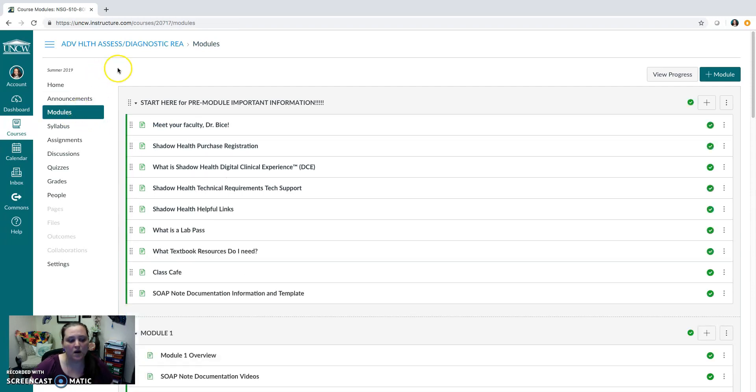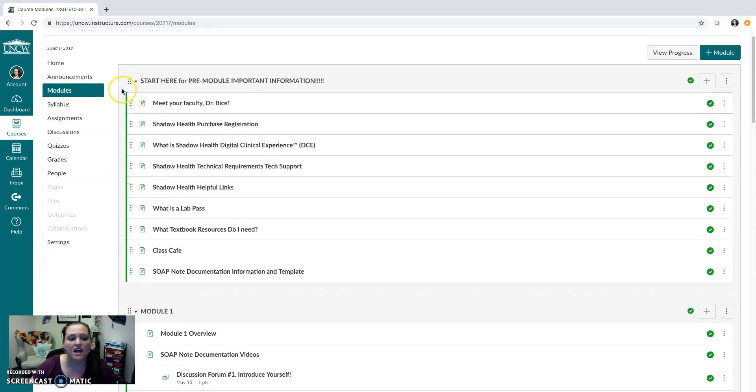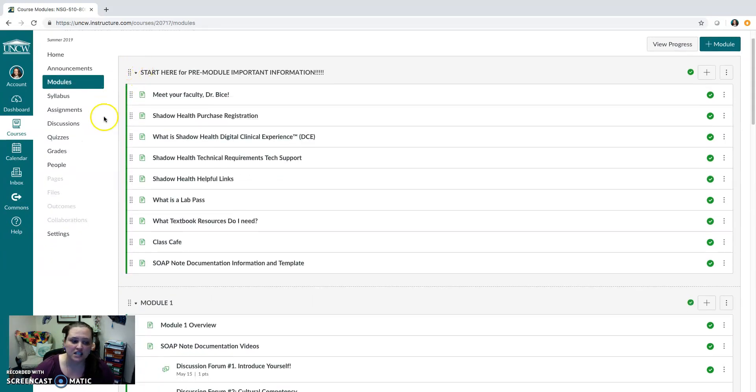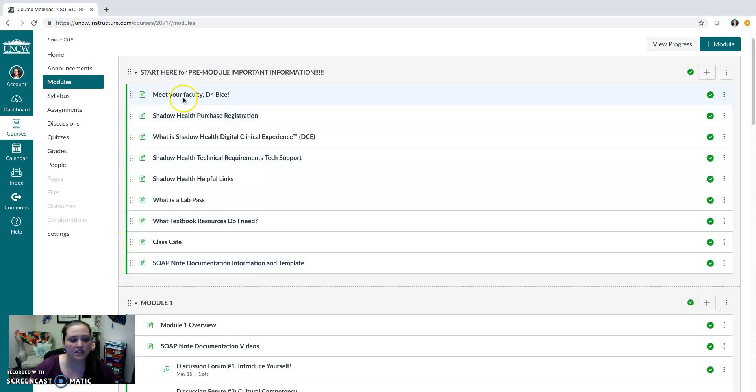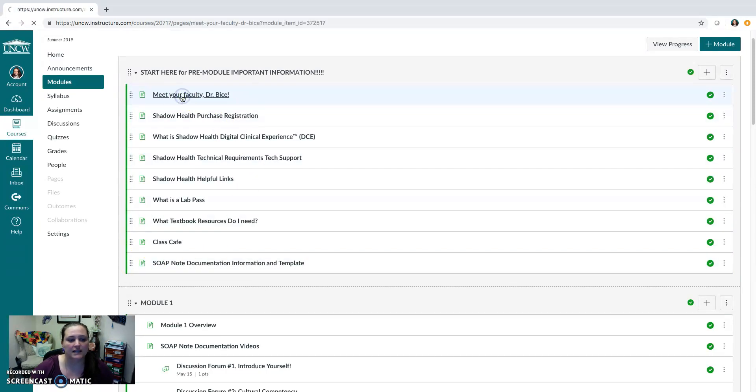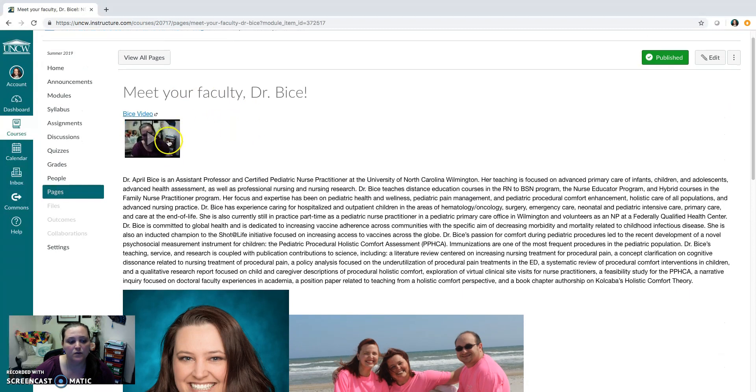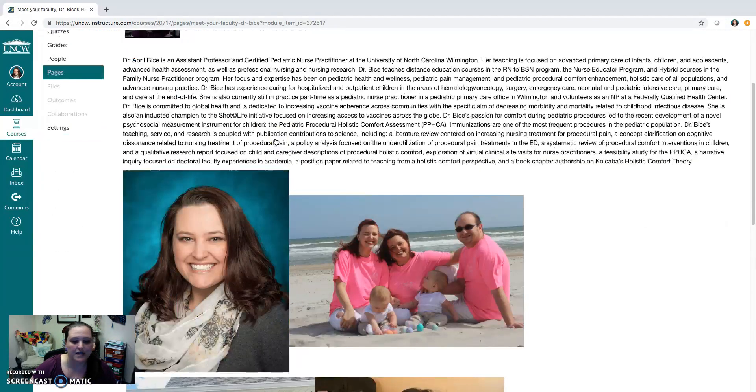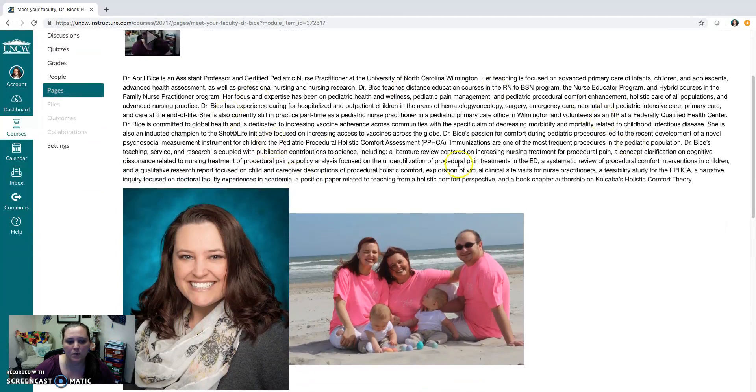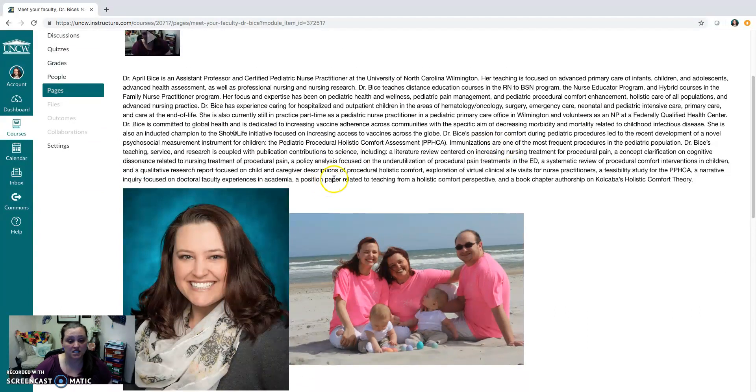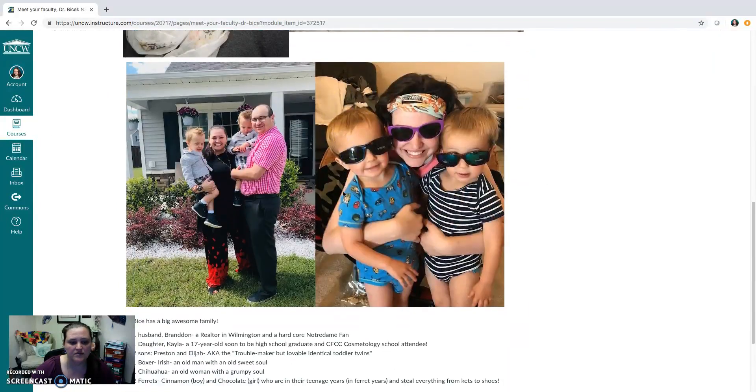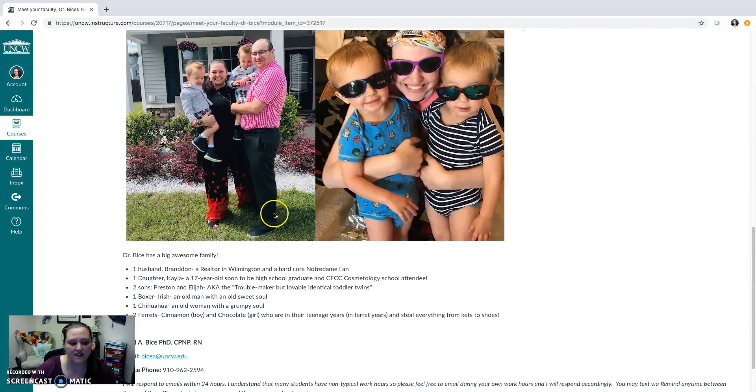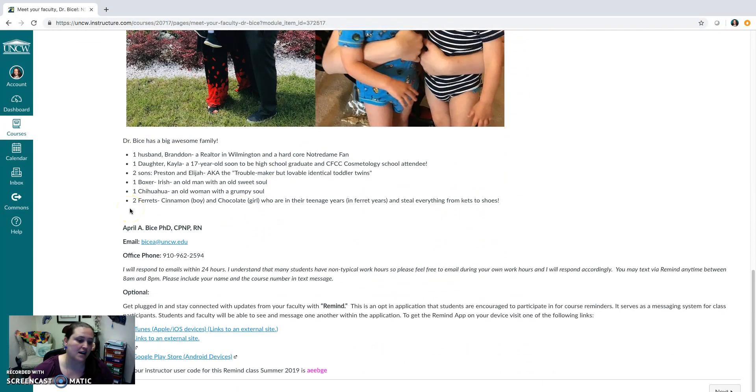The next place you'll want to take a look at is the module section. So within the module section you're going to find, at first, some pretty key and important information for you to review before you get started with anything. The first thing I want you to do is take a look at the Meet Your Faculty page and that's basically where you will find a short video created by me about myself and you'll see some information about my work. What makes me qualified to teach this course to you in Advanced Health Assessment. You'll find some information about my family and then also really important information on how to contact me.